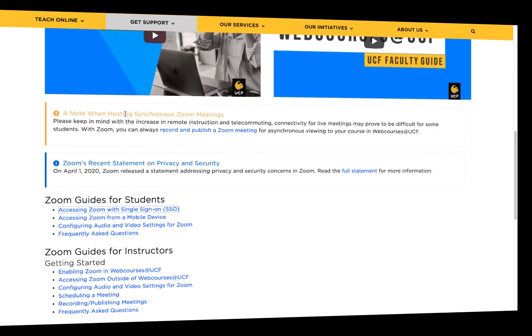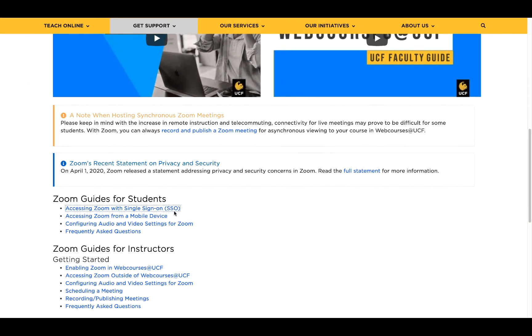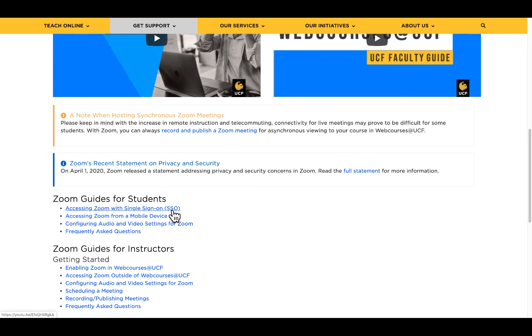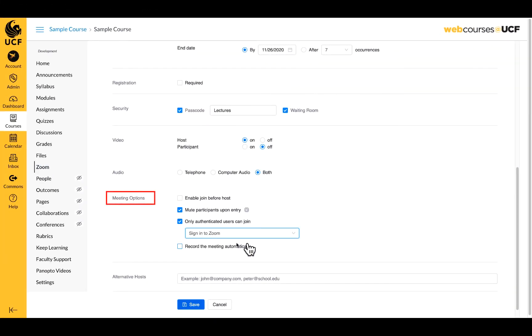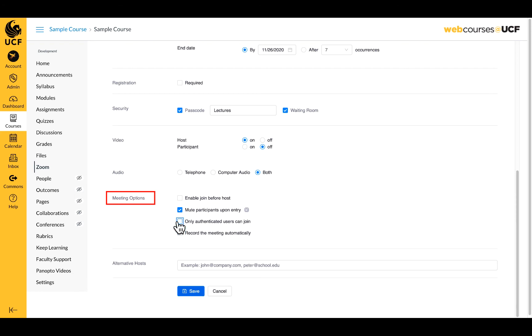It's also a good idea to share the Zoom SSO login instructions with your students to ensure they know how to log into Zoom with their UCF account. If you plan to have a guest speaker outside of UCF, you can select the other sign into Zoom option. This allows those with a Zoom account to enter the meeting.